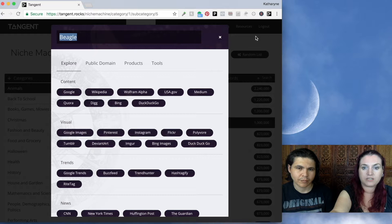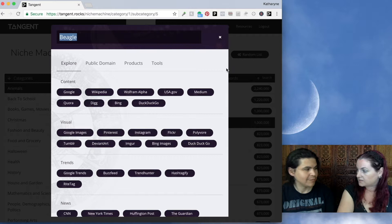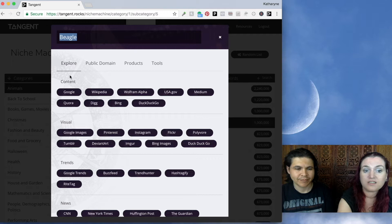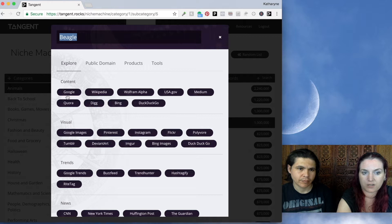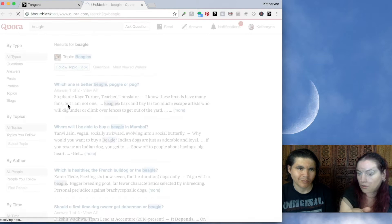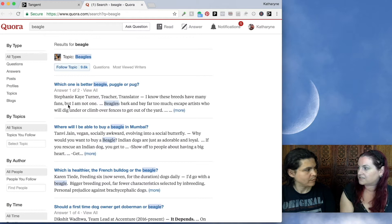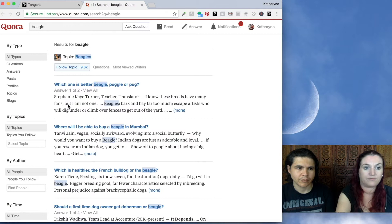The first thing you'll see is content search. So this lets you do a quick Google search, check out Wikipedia, and see what articles there are on Quora. Quora is actually becoming a huge place for marketers — a lot of people go and answer questions on Quora because it's a great place to draw people to your profile. And also it's a great place just to find what is currently trending and what people want to know about beagles.